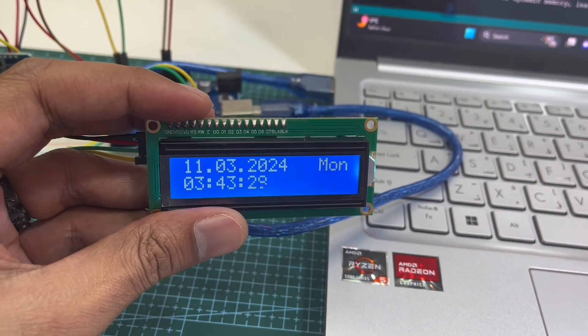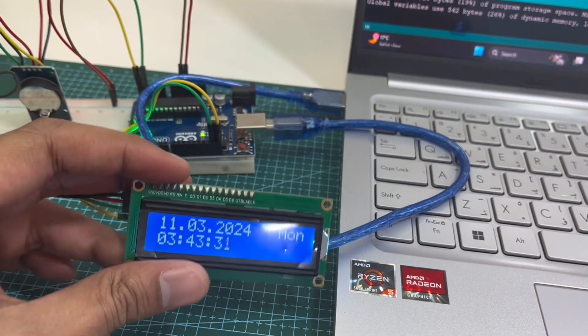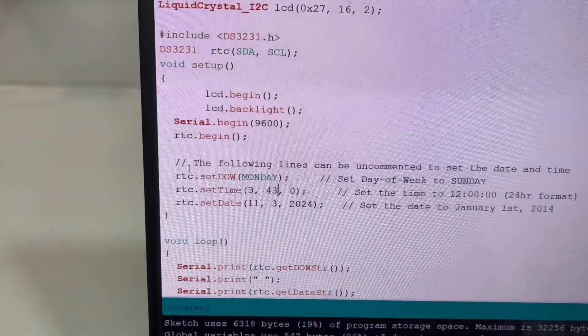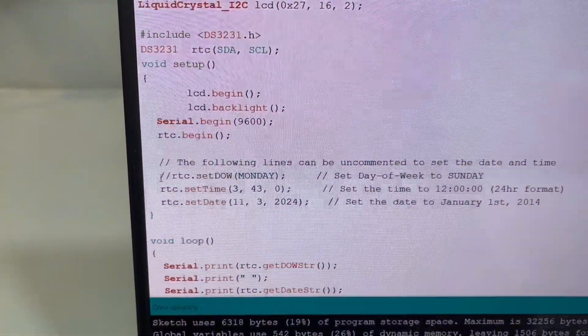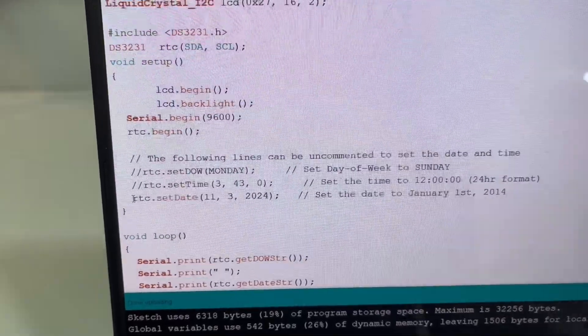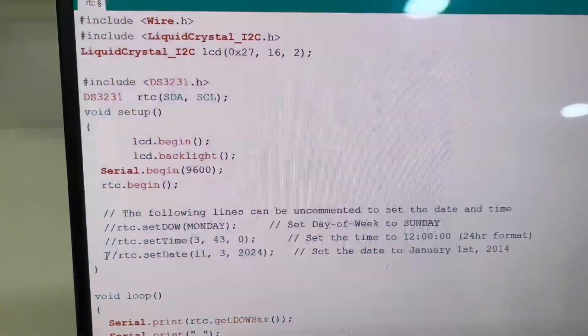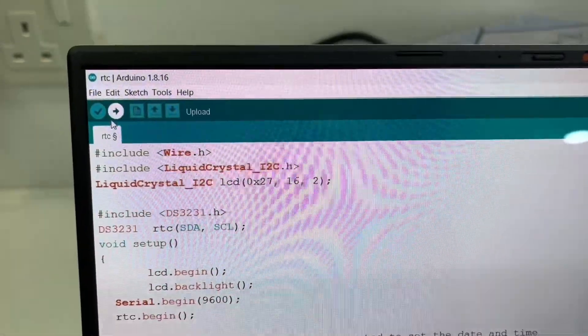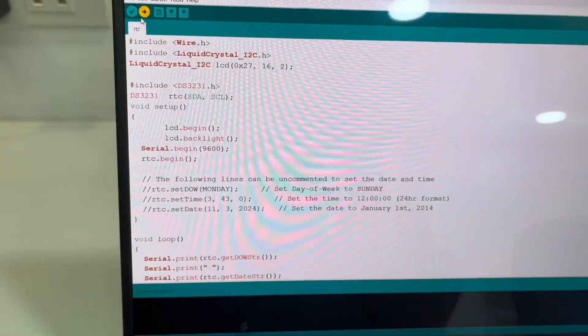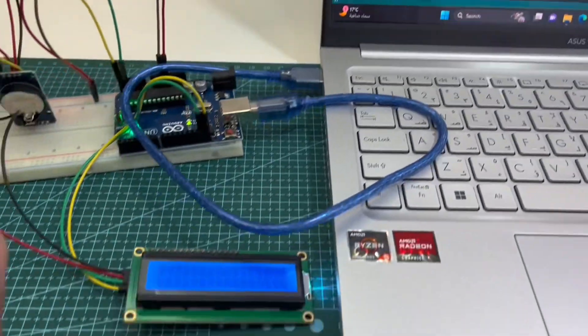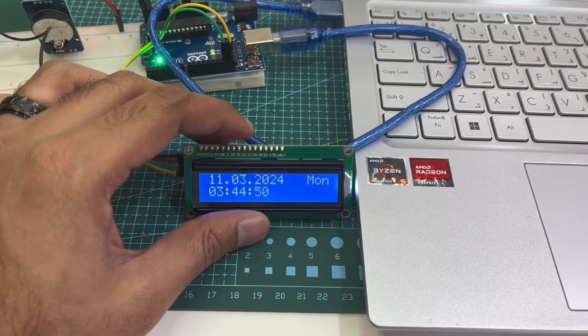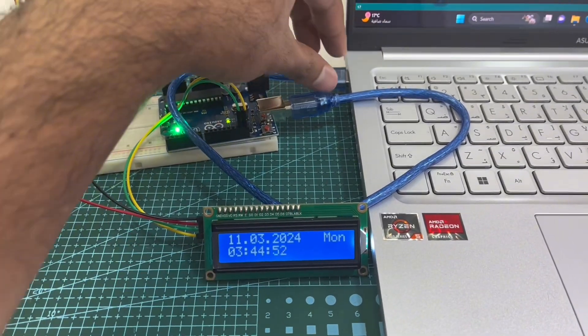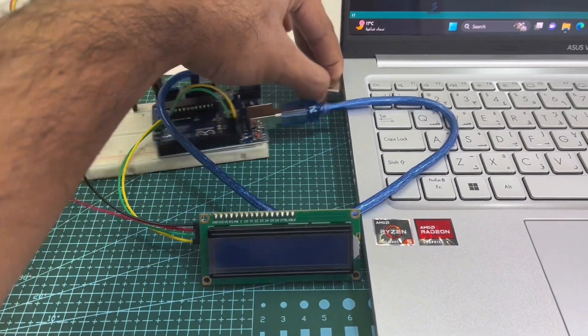Now the final step: we'll go again to the code, and those three lines will make comment again. After making those three lines into comment, then again we'll upload the code. Now even if we disconnect the Arduino power, this RTC module will keep track of the current date and time exactly.